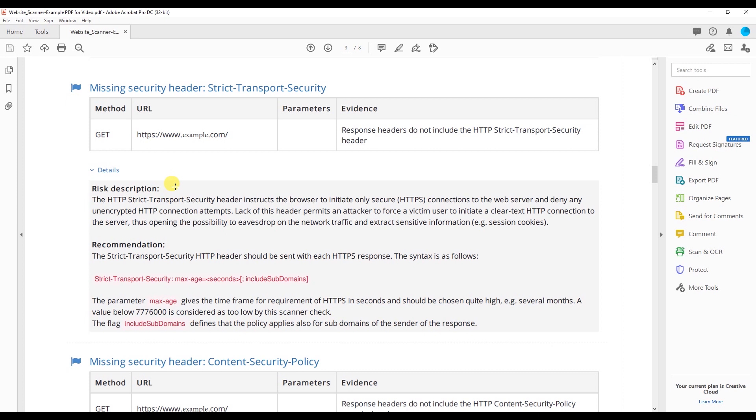The HTTP strict transport security header instructs the browser to initiate only secure HTTPS connections to the web server and deny any unencrypted HTTP connection attempts. Lack of this header permits an attacker to force a victim user to initiate a clear text HTTP connection to the server, thus opening the possibility to eavesdrop on the network traffic and extract sensitive information. So what does that mean simplified?